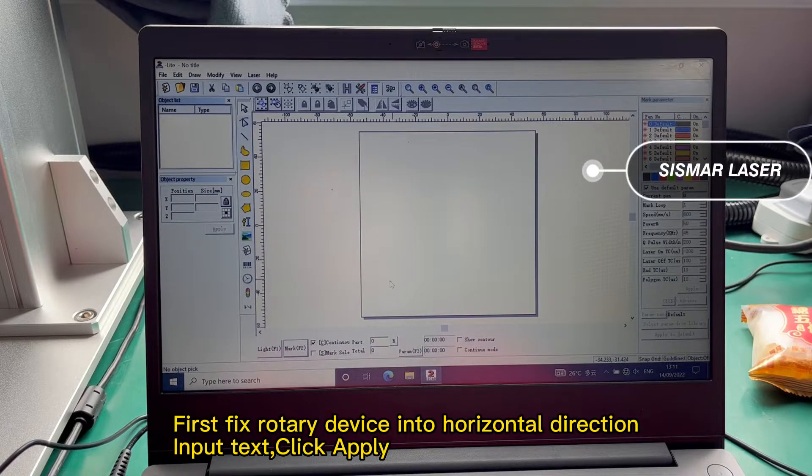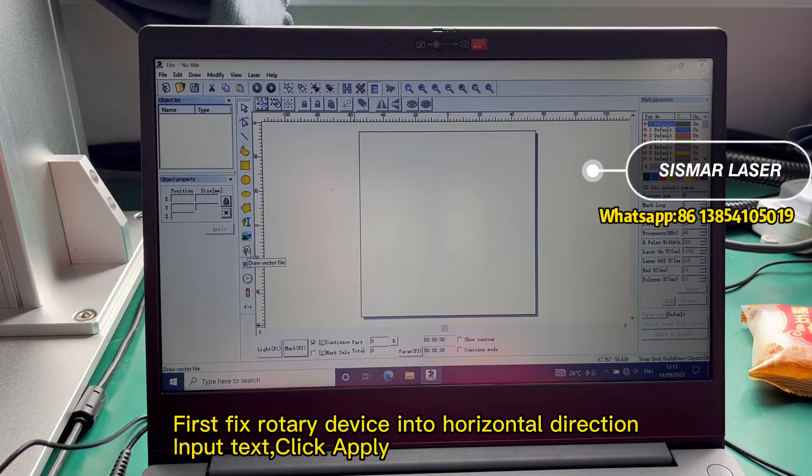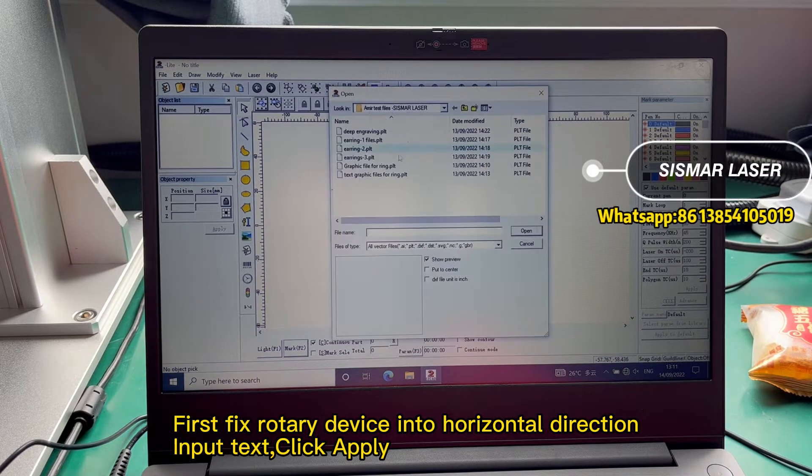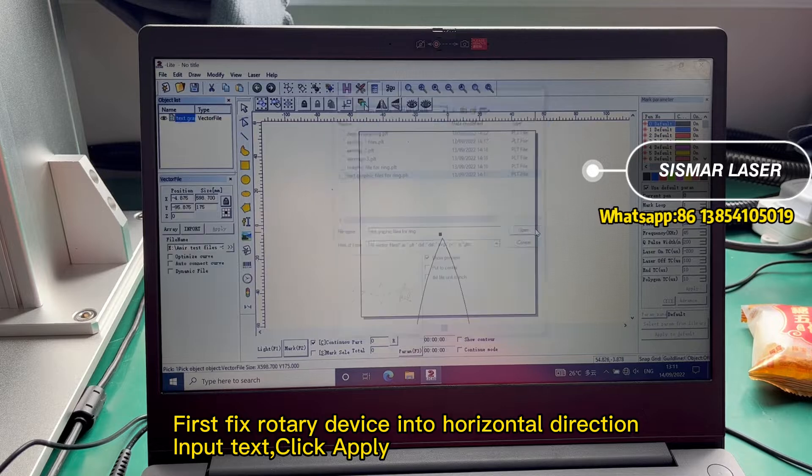First, fix rotary device into horizontal direction. Input text, click Apply.